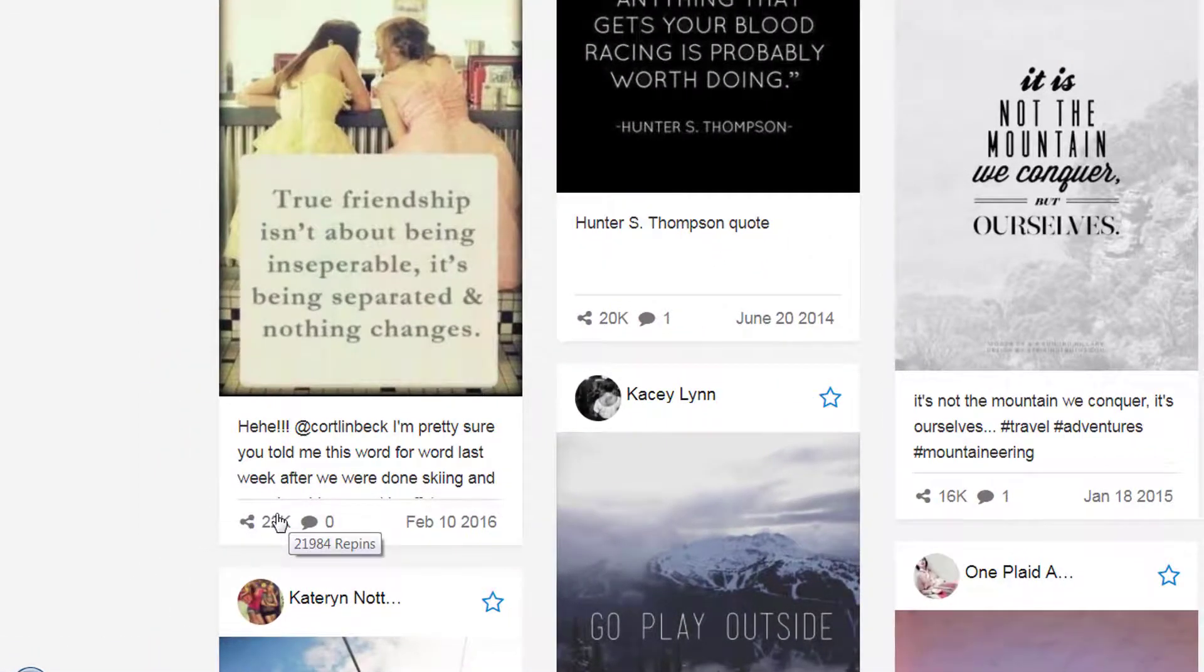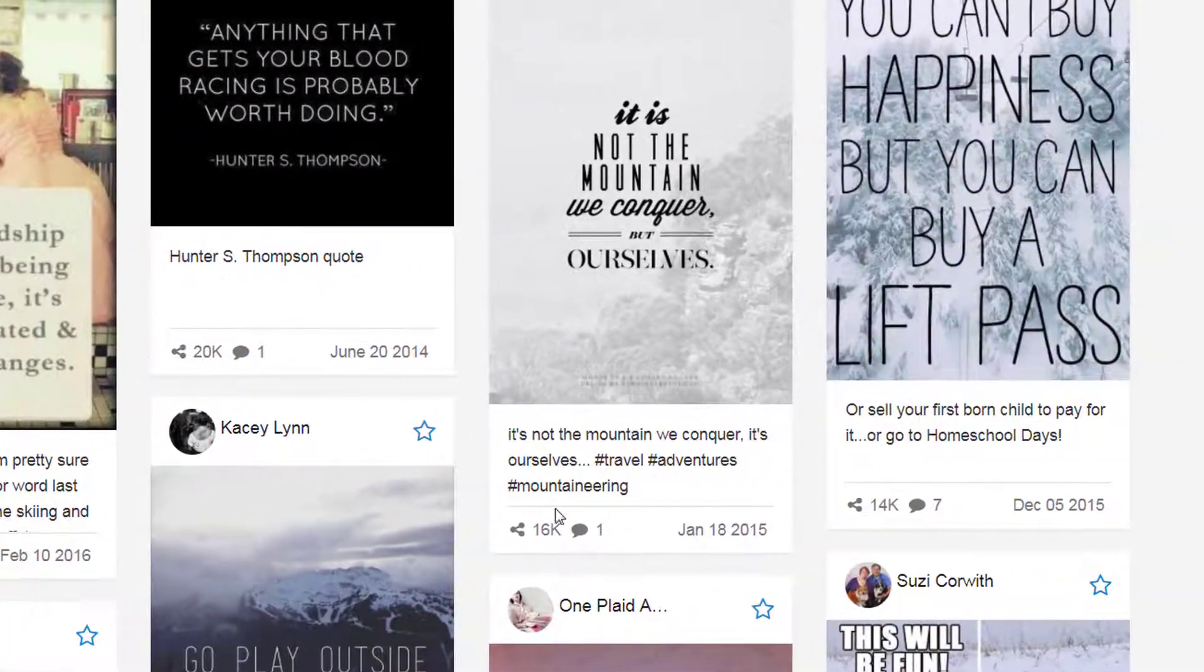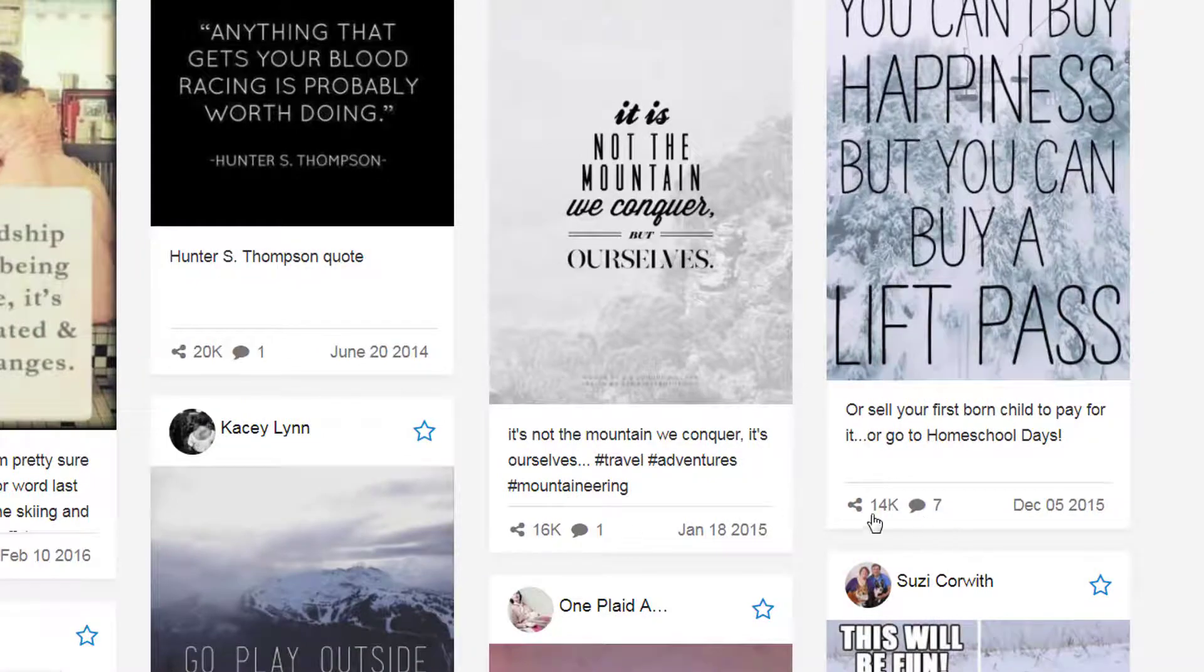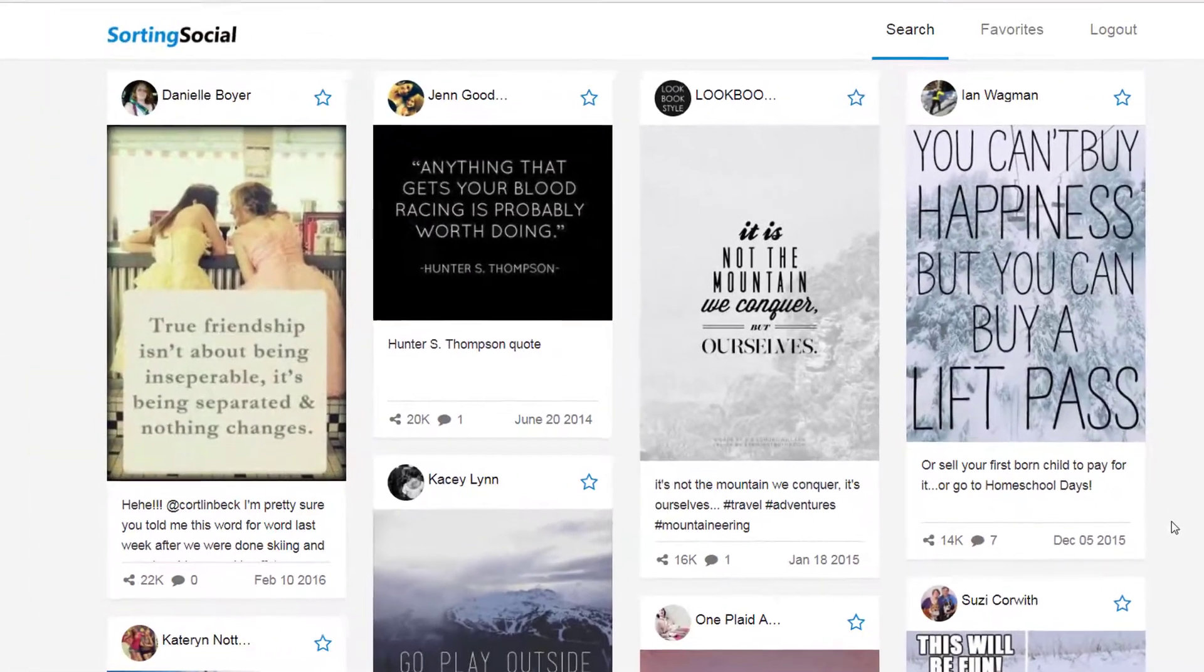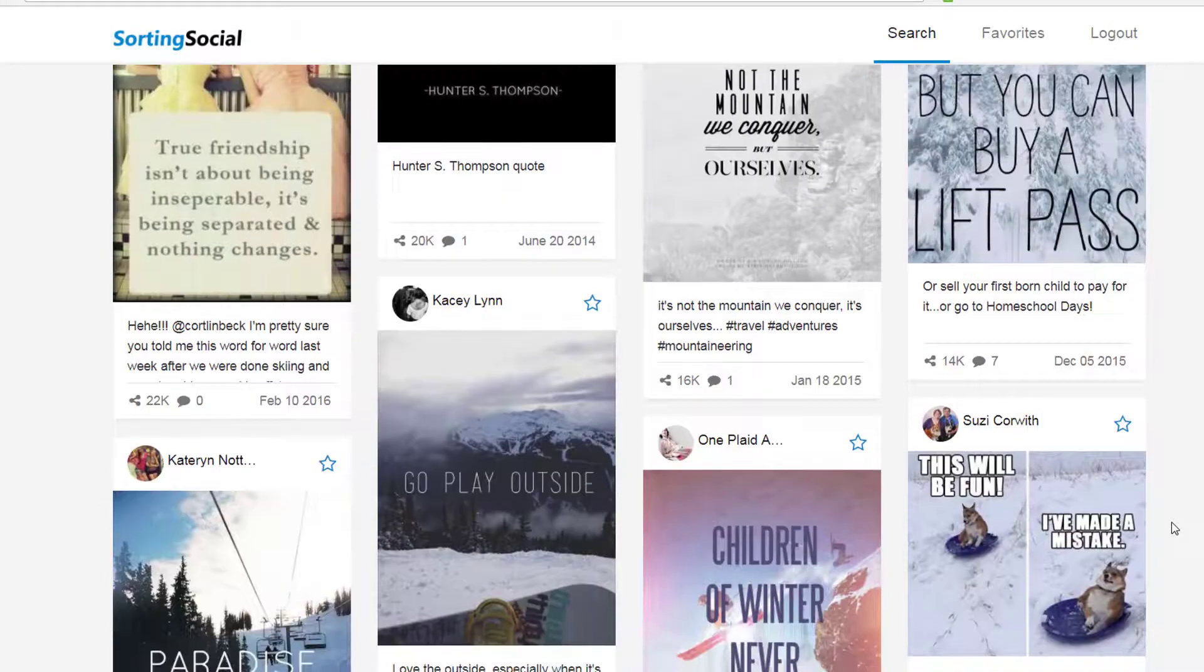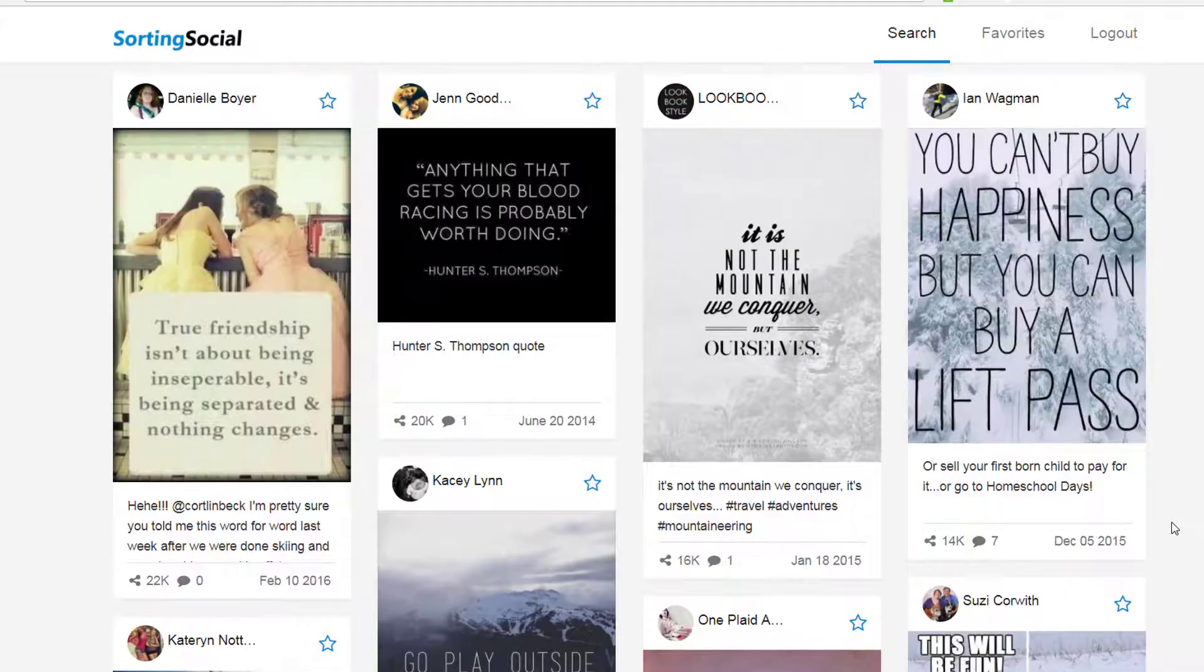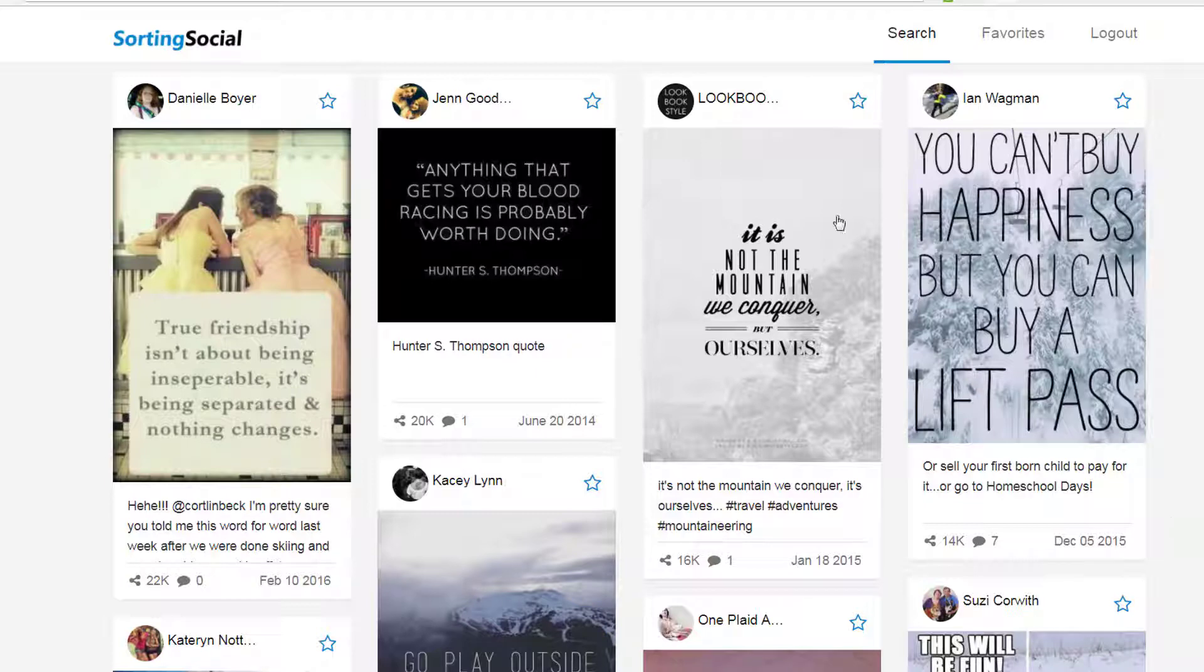This says 22,000 repins, 16,000, 14,000. And as we can see, these could be some good quotes that we could put on a shirt and market to people on Facebook using the snowboarding interests.